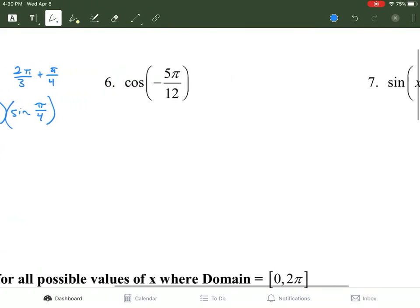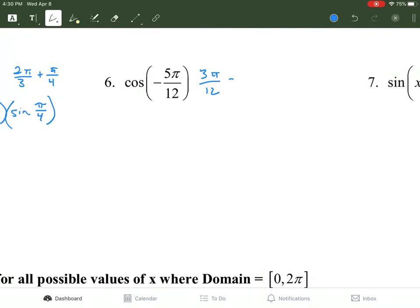For the second question, we have to get something that is negative 5π/12. We can use 3π/12 minus 8π/12, which gives us negative 5. That reduces to π/4 minus 2π/3.